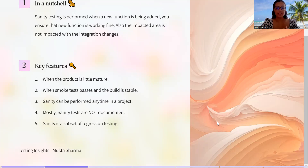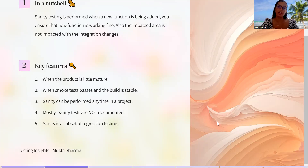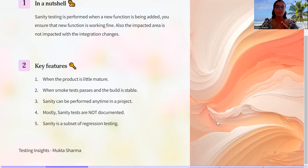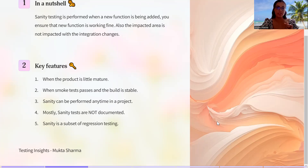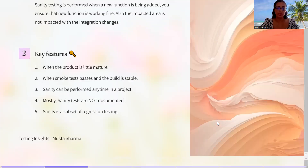Sanity testing is a subset of regression testing. Why? Because in regression testing, you check whether the existing functionality is working fine because of the addition of new changes — if some features are removed, added, or if the environment has changed. In sanity, you check the core functionality. Whenever a new feature is added, you check that new feature first, then you check the impacted area. That is why we call it a subset of regression testing.